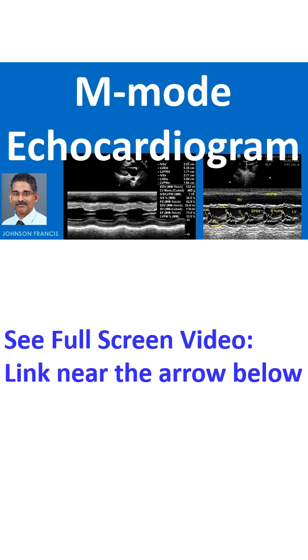Newer modalities like 2D, 3D, Doppler, Color Doppler and Tissue Doppler have relegated M-Mode to limited use in the left ventricular measurements alone.